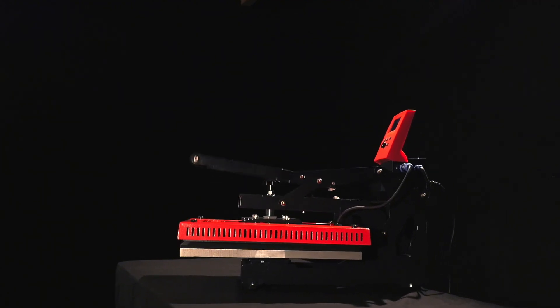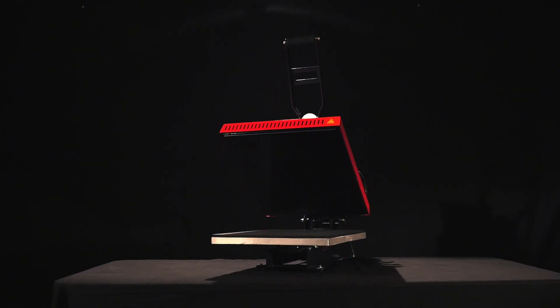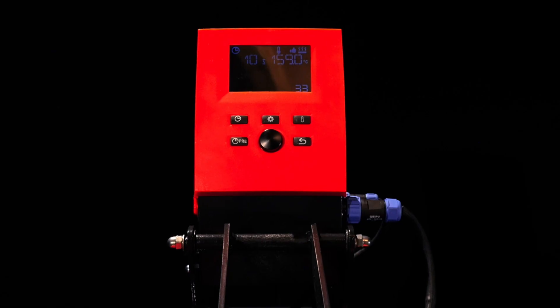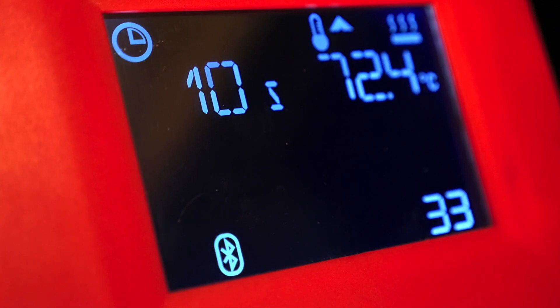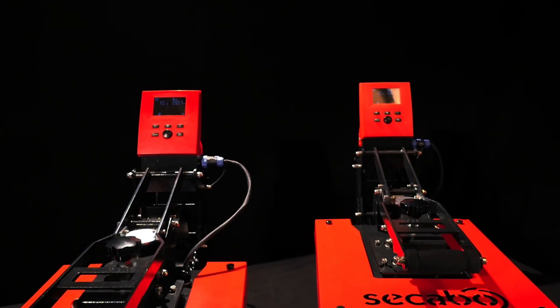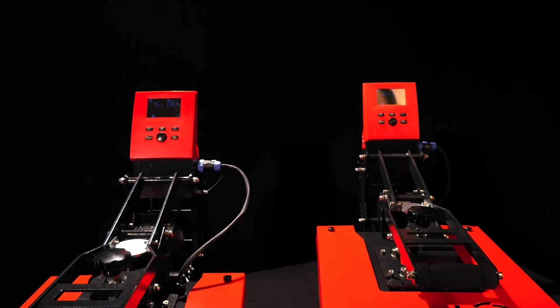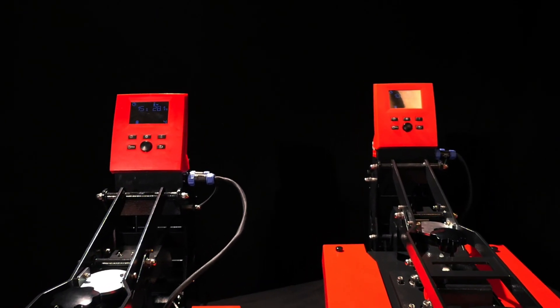For the first time, the automatically opening knee lever press controller is equipped with a Bluetooth interface that allows for operation via the free transfer app, Sikabo Smart Transfer.